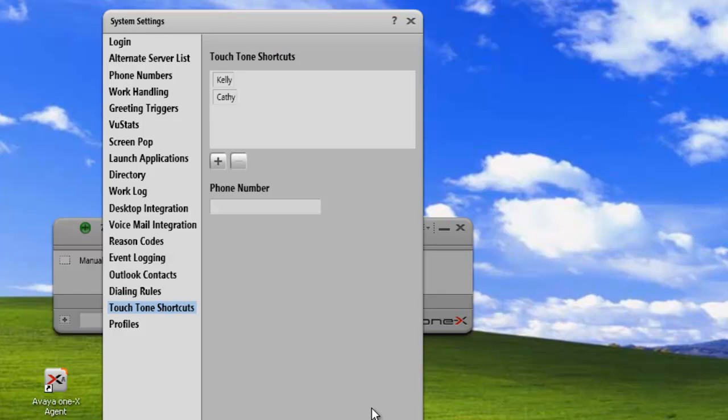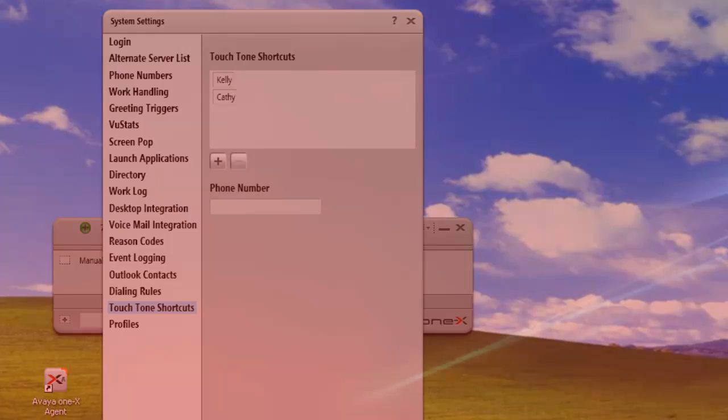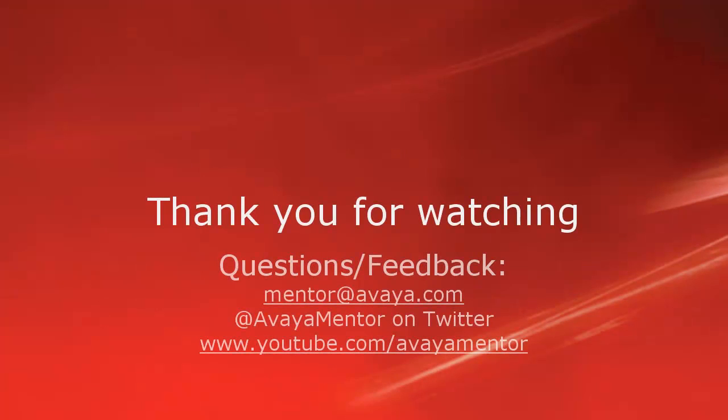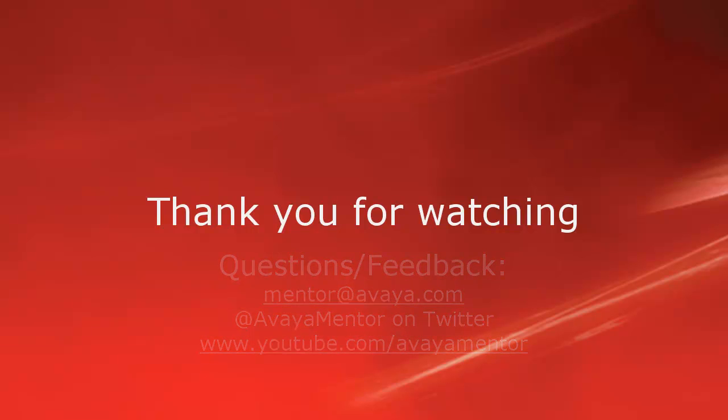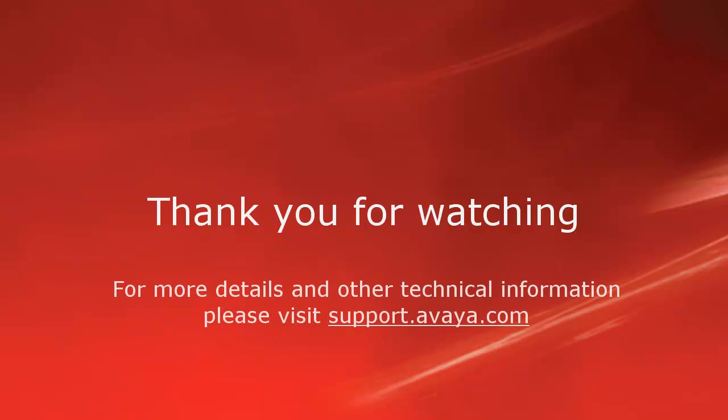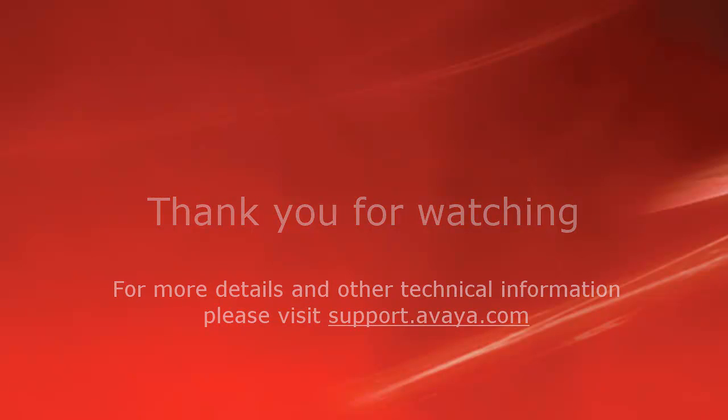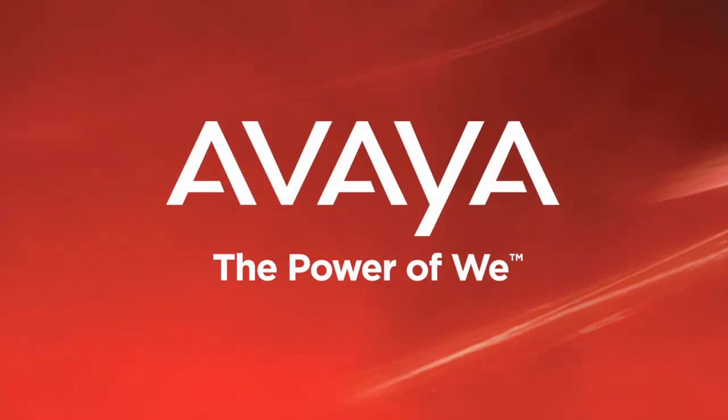And that concludes our demo for today. Thank you for your time today. We welcome comments, questions, and feedback at mentor@avaya.com or on Twitter at Avaya Mentor. For more details or related information, please visit support.avaya.com. Thank you for choosing Avaya.